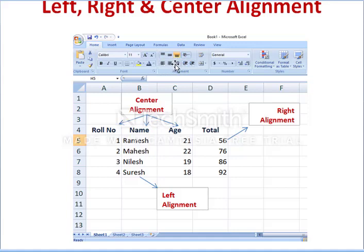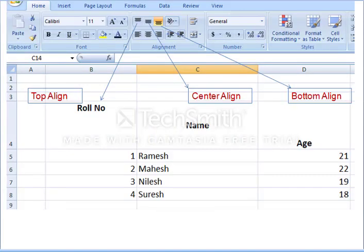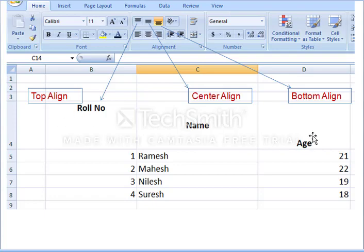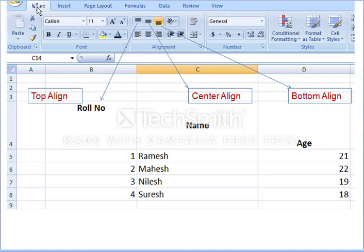Using the alignment tab you can use left align, center align, and right align. Similarly you can align text either at the top, middle, or bottom. This is available in the alignment section — if you click on the Home tab you have the alignment option with three ways to align your text.